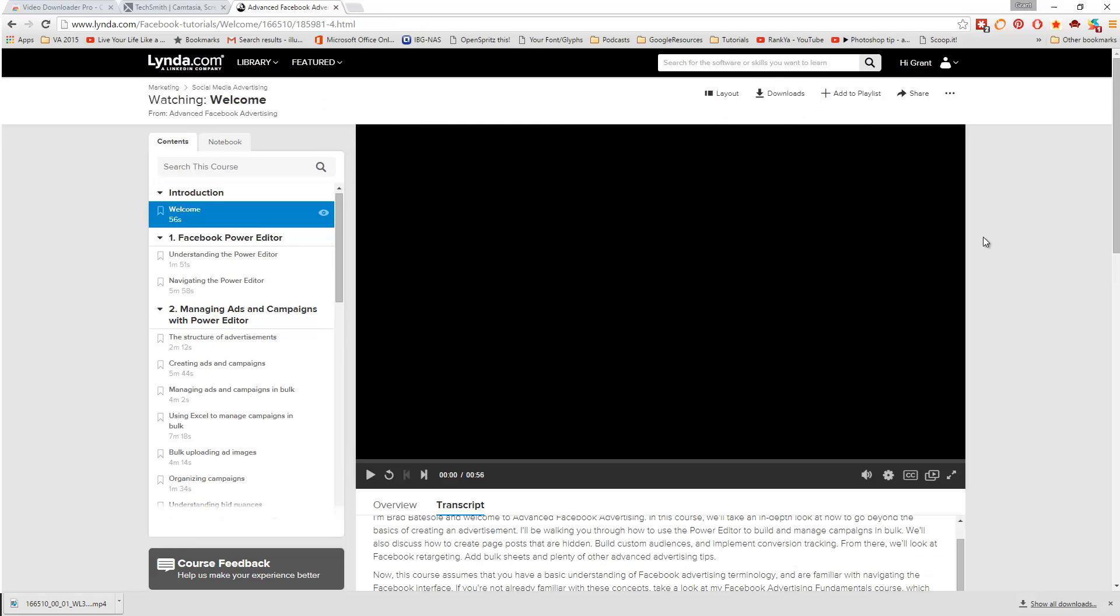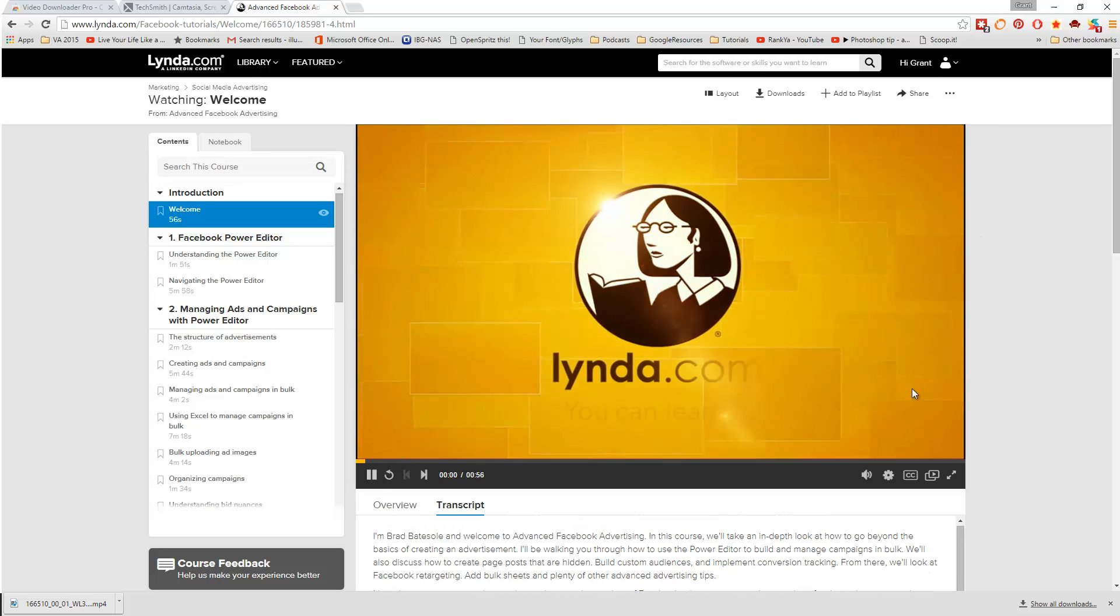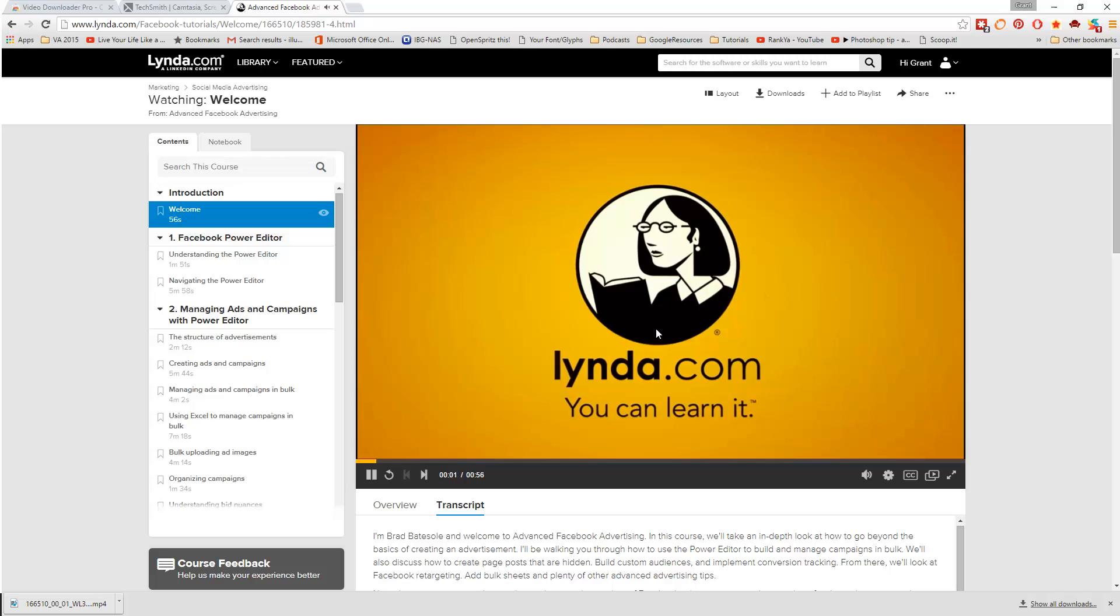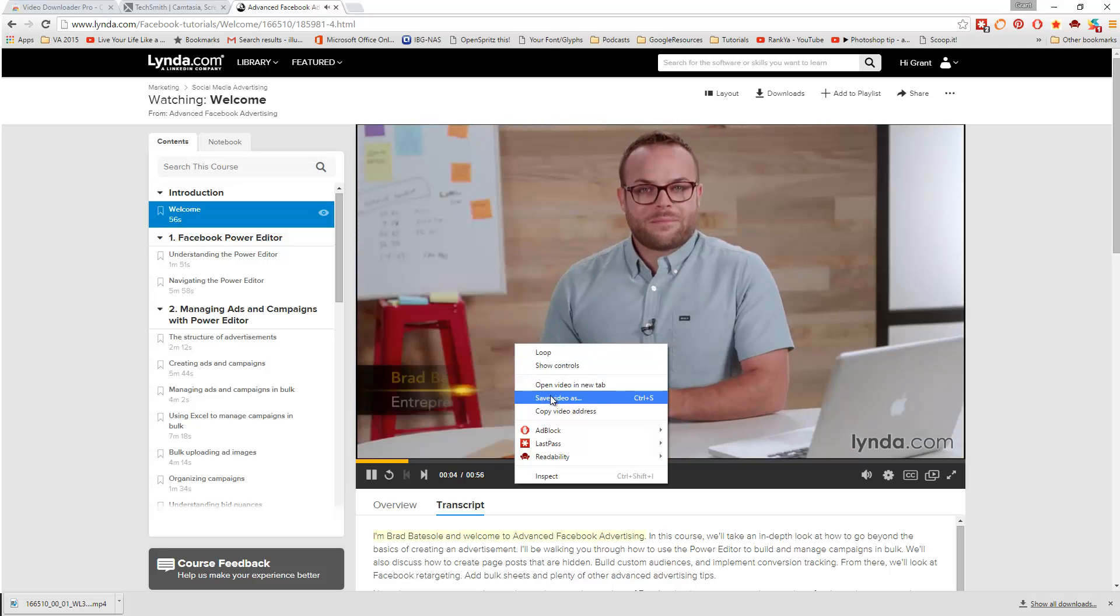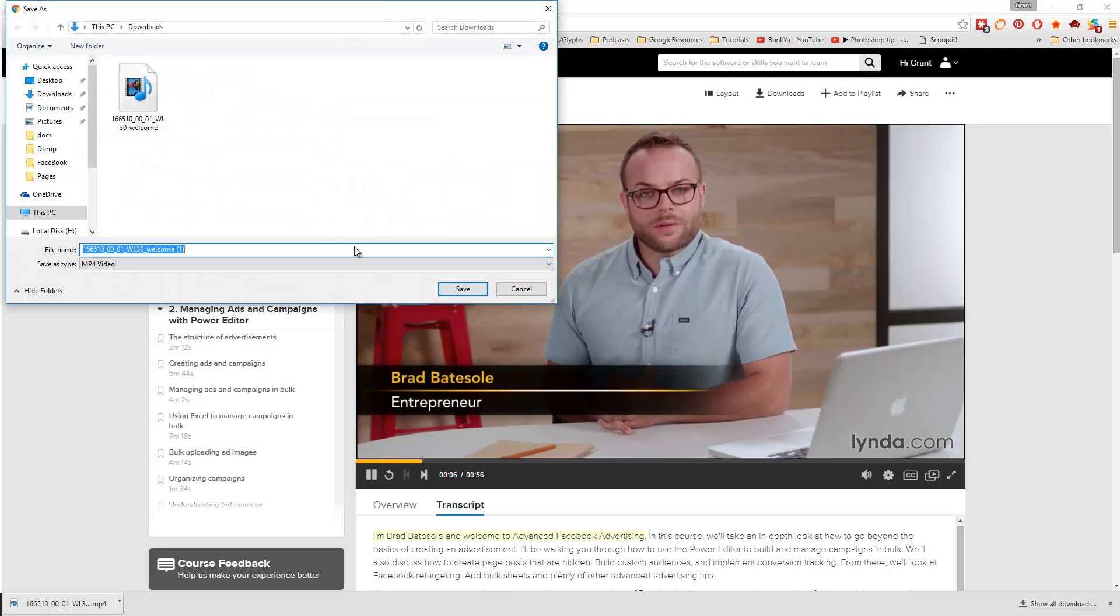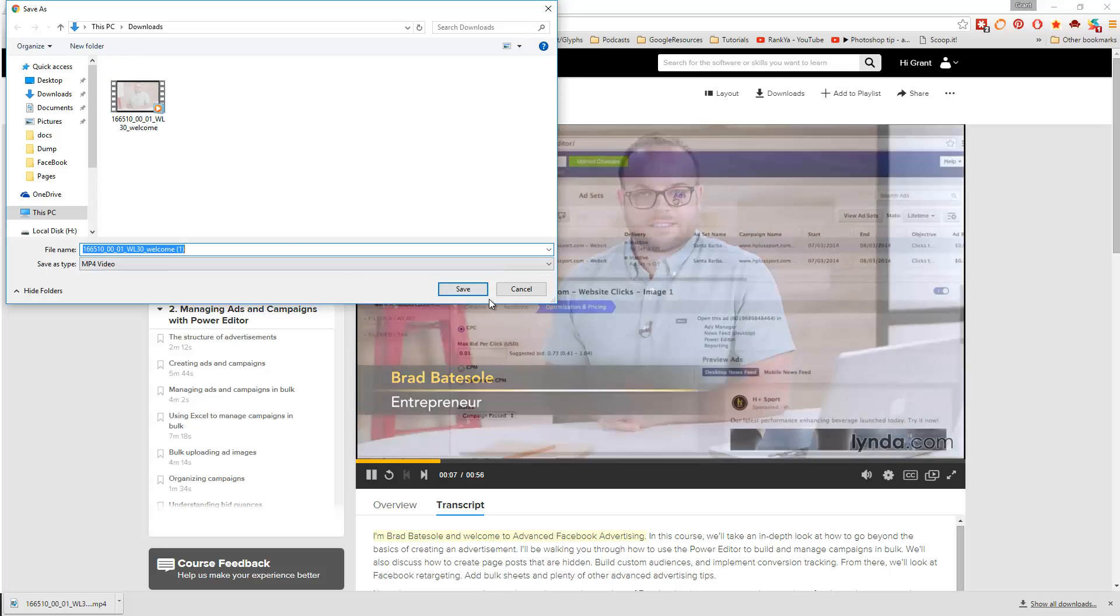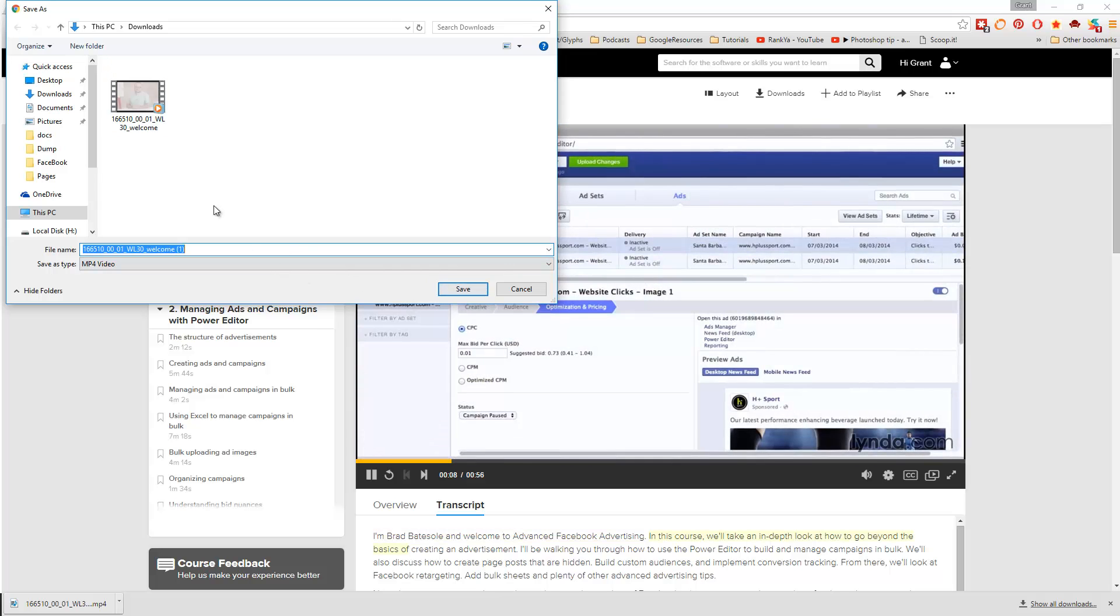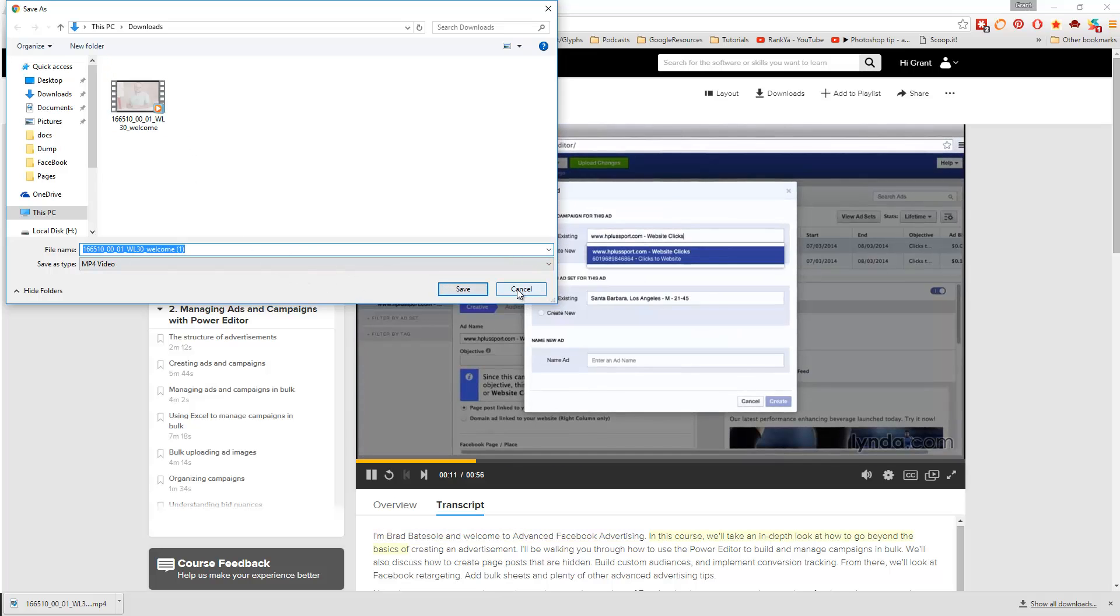The second way you can download a video is to click play on the video and then right-click on the video and save video as. This will download it to your computer and you can save it to wherever is handy for you.